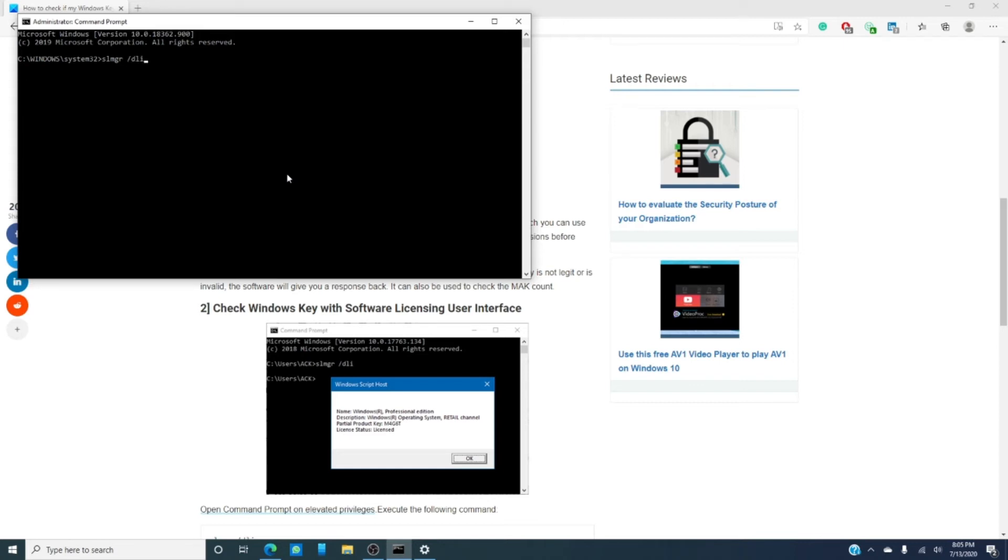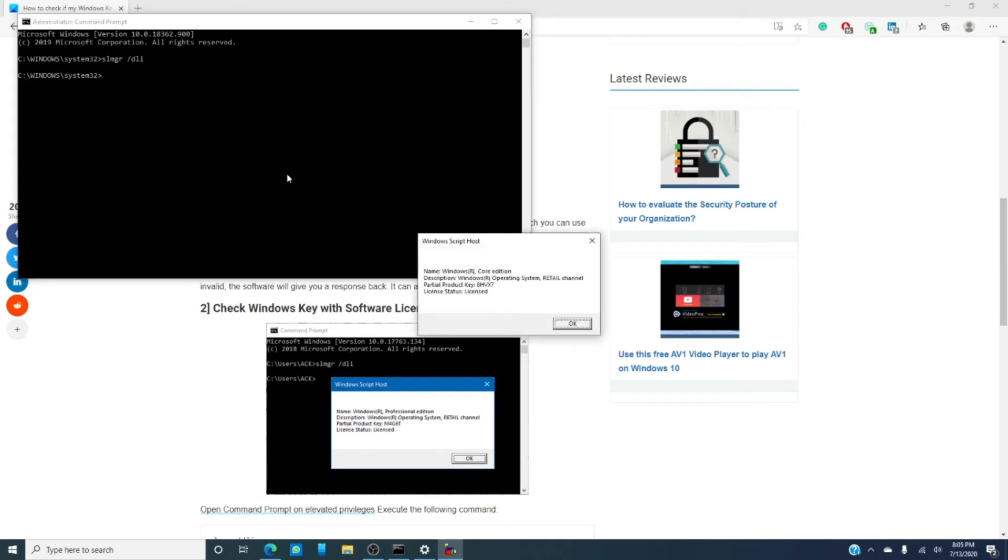Hit enter and a dialog box will open giving you the type of key, whether it's an OEM or an MAK or KMS. If it says licensed, you're good to go. If it says MAK or KMS, then you need to contact the person who sold you the key and get a retail copy from them.